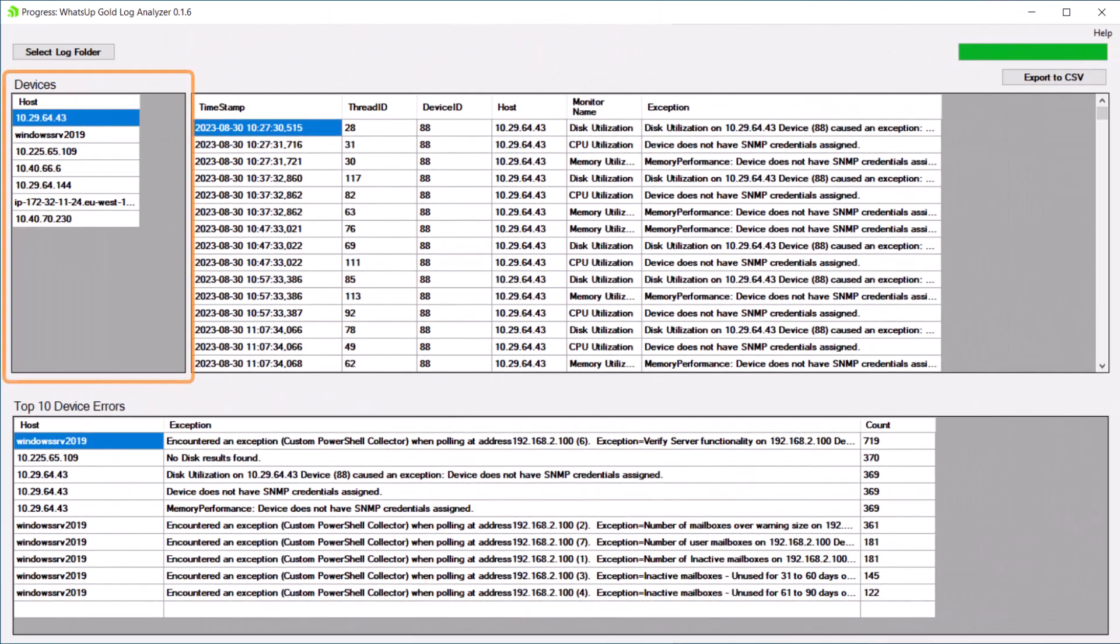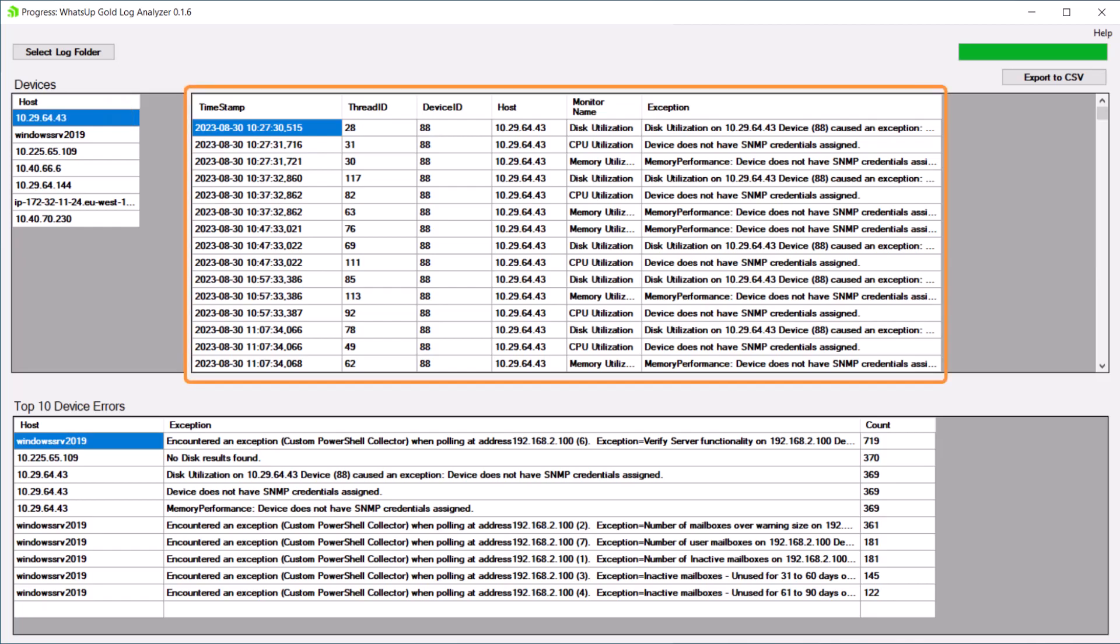The left column lists all devices that are referenced in the log file. When you select a device, any log records containing exceptions for the device are listed on the right.